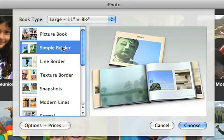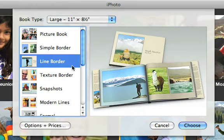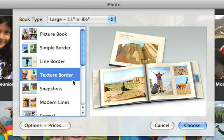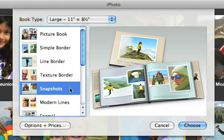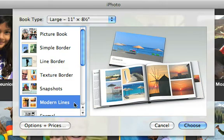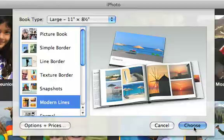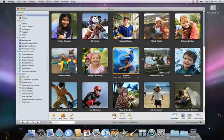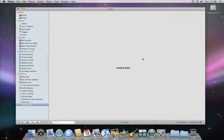Next, we can choose one of the many Apple Design themes for our book. Don't worry though, you can always switch themes if you change your mind. Then, we'll click the Choose button, and iPhoto creates a blank book for us to work with.